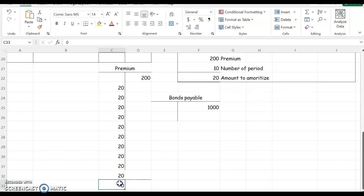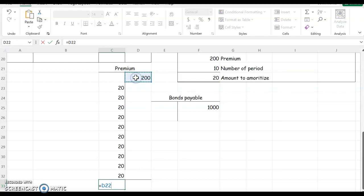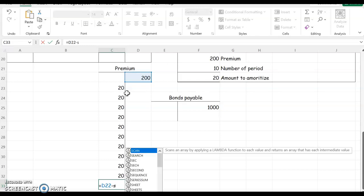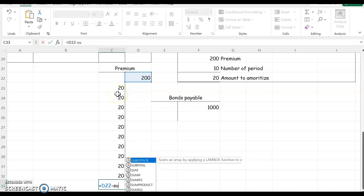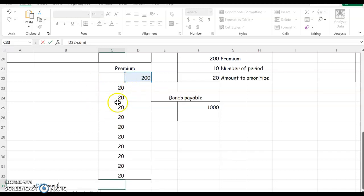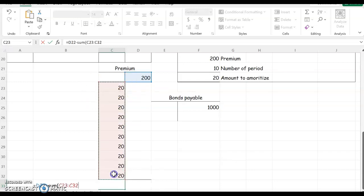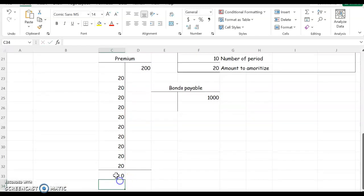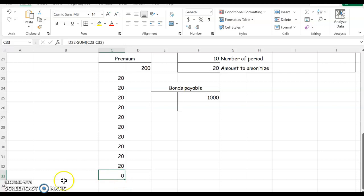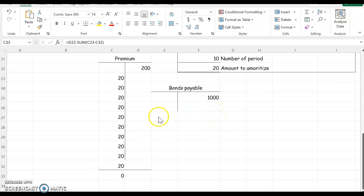So we're going to do that 10 times. And then the balance of your premium account when you retire it is zero. So I'm left with nothing in my premium and bonds payable of $1,000. So now my carrying value of the bond is $1,000 because I've amortized all of my premium and reduced my interest expense over time.